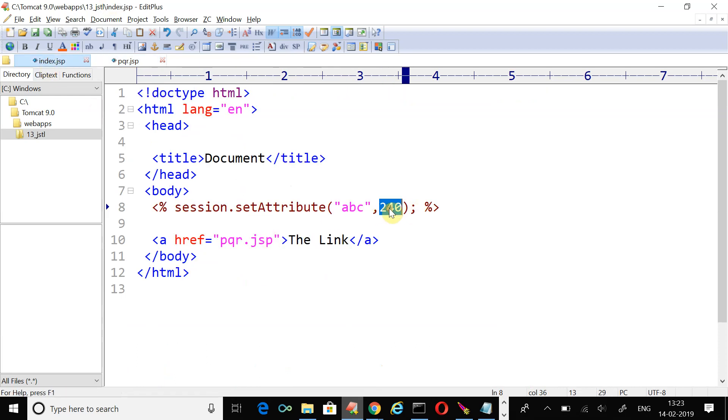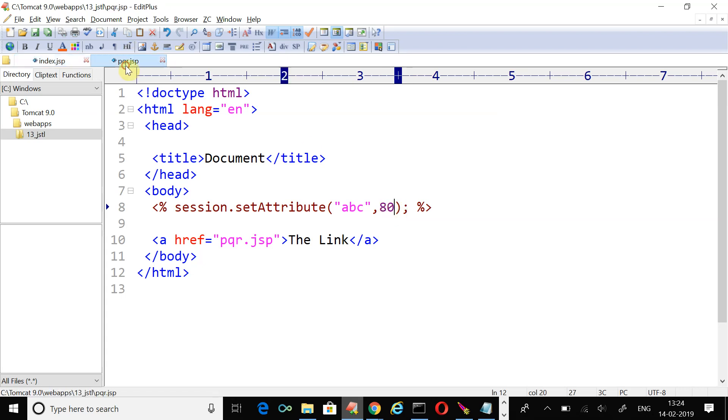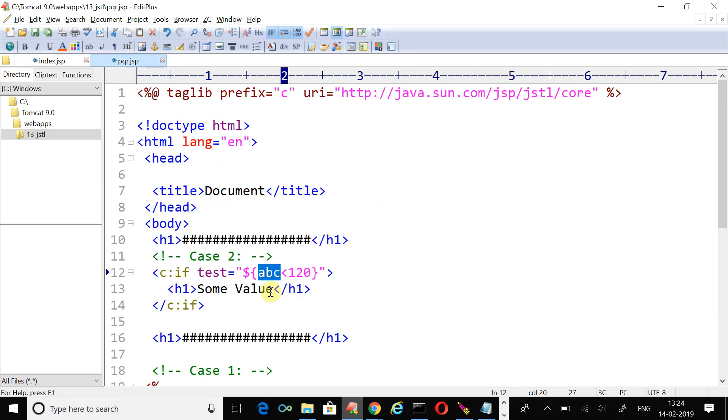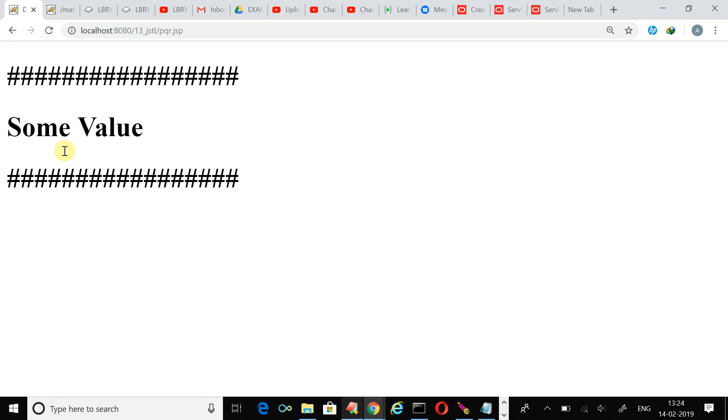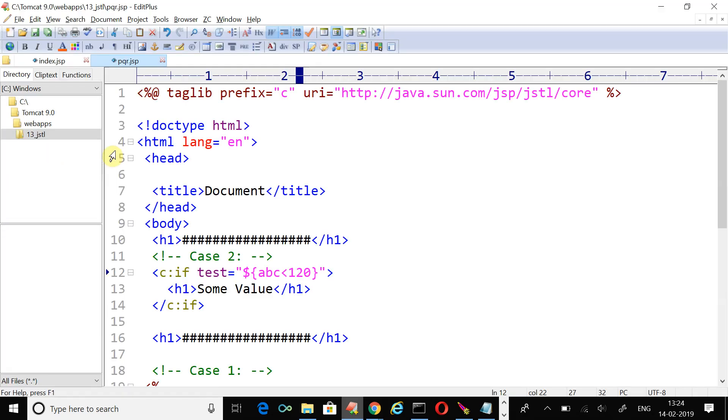Let's go to index.jsp page and specify some lower value. Just write 80 and now the value will be resolved here. 80 will be resolved, so 80 is less than 120, true. Just refresh the page, back refresh index page. Now click over the link and you can see the result. The test condition passed.